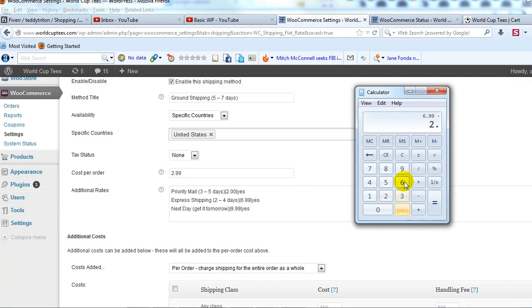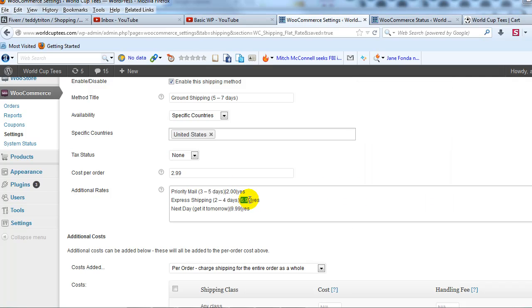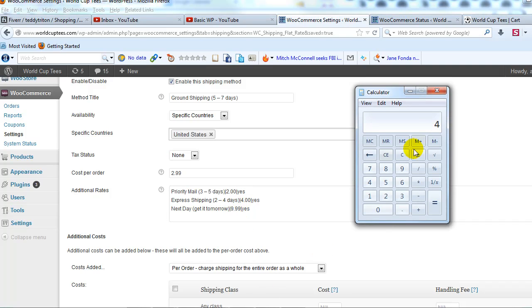So I'm going to change it because of this bug right now. So I'll change that to $4.00. And the same thing for my next day option if I wanted to show $9.99 I need to do the same thing.